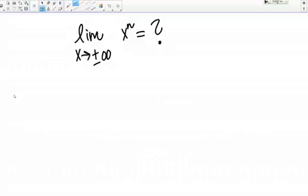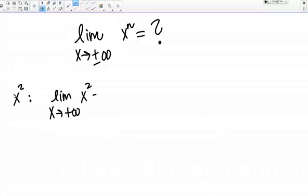Let's consider two functions. Let's first think about the function X squared. What's the limit as X goes to positive infinity of X squared? We can just think through this. X is getting bigger and bigger in the positive direction, so X squared is also going to be getting bigger and bigger in the positive direction. The answer to this is positive infinity.